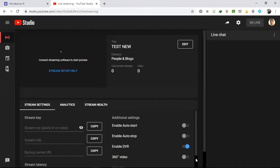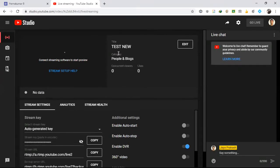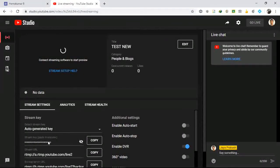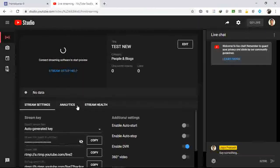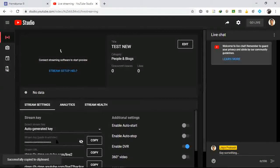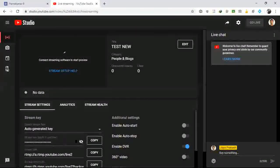As soon as I clicked Create Stream, this is the dashboard where you control everything. Here you can see an auto-generated Stream Key. You have to copy this key. Click Copy on the stream key — that's all you need from here. The stream key is now copied.